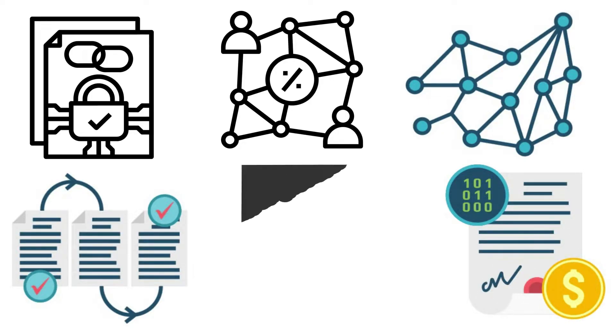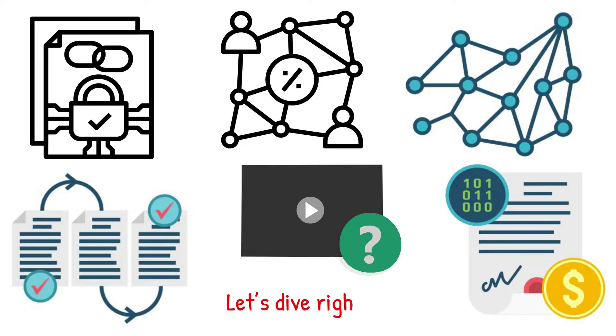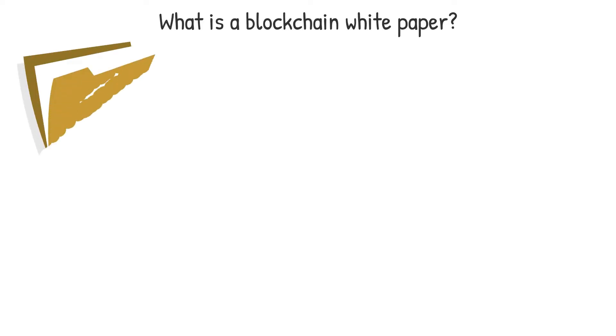That is why this video will answer these exact questions. Let's dive right in. What is a blockchain white paper? A white paper is a formal document that explains the project's goal and technology.